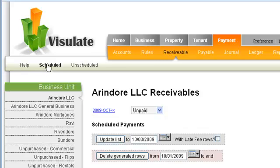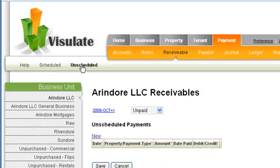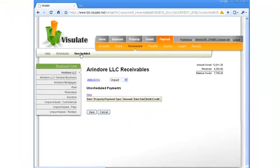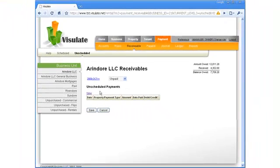The Scheduled page shows entries that are generated automatically from tenancy agreements. The Unscheduled page allows you to record other income.